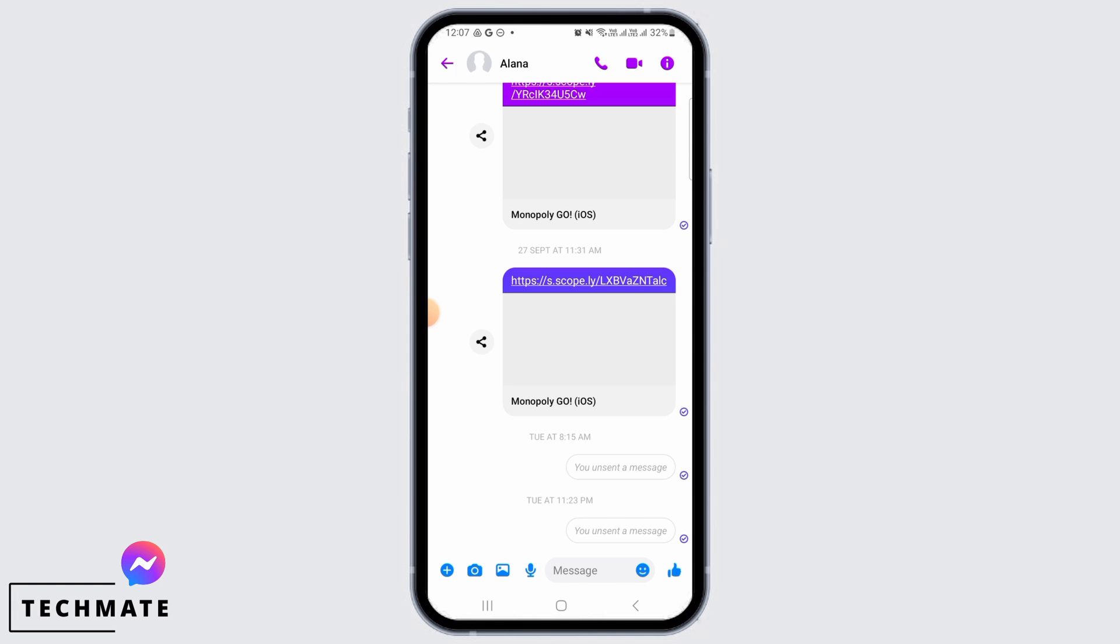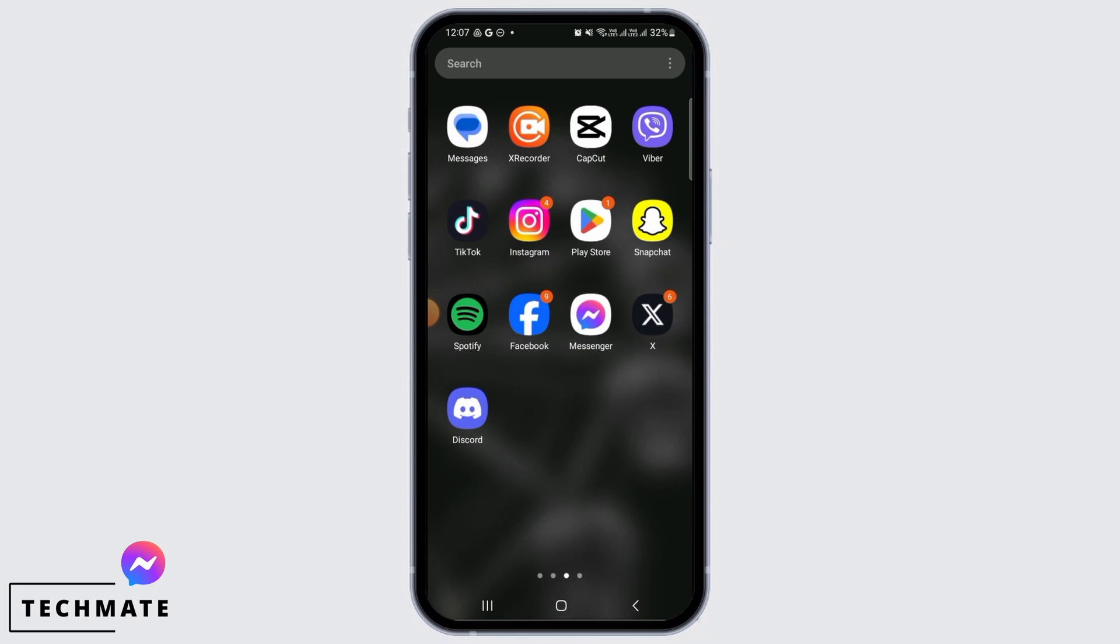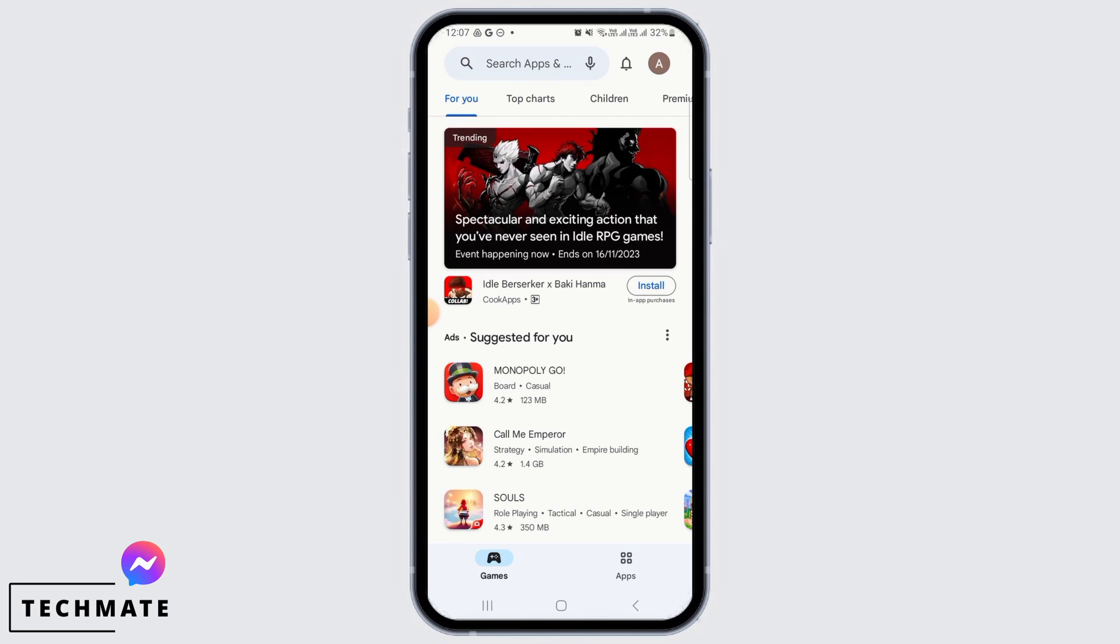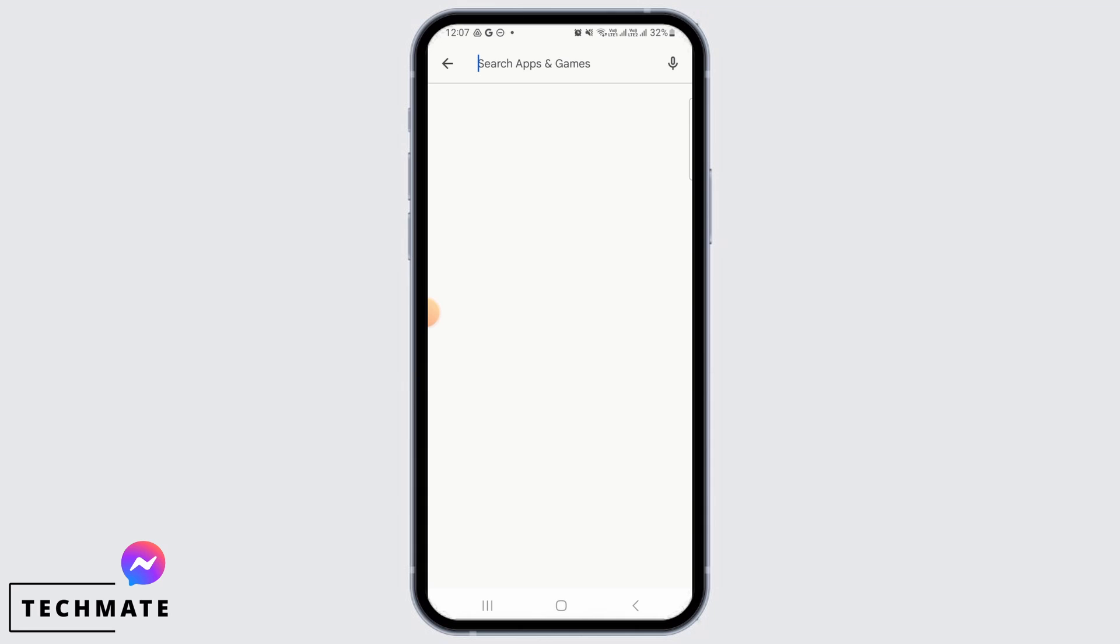The number one reason why this issue occurs is that your Messenger is not fully up to date. So for that, you simply want to head over to Play Store or App Store.